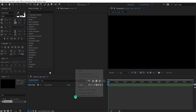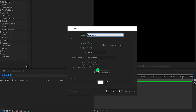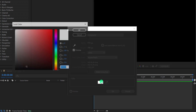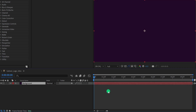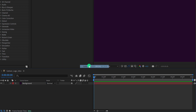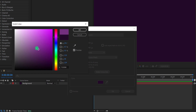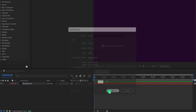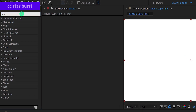Alright, let's move to the first step. Create a new solid layer and call it the background. Make sure to use the comp size, and then choose a color for the background. Let's keep this violet dark color and hit OK. Then create one more solid layer, and this time I am calling it Scratch. Let's keep the color white and hit OK. Now go to Effects and Presets and search for CC Star Burst.